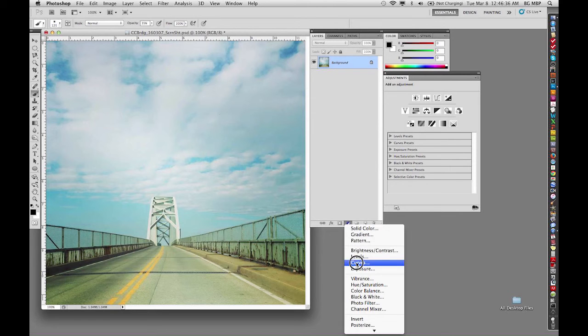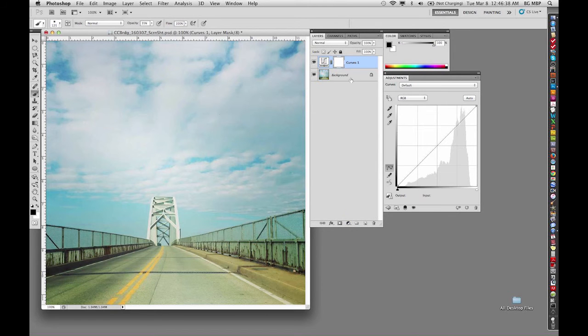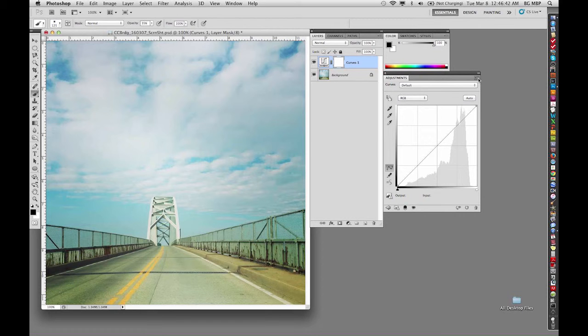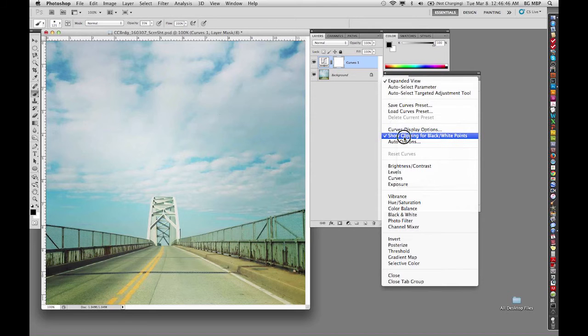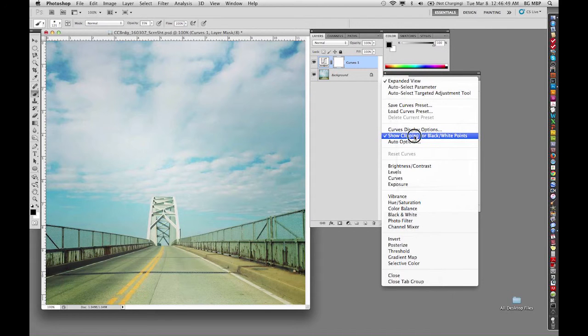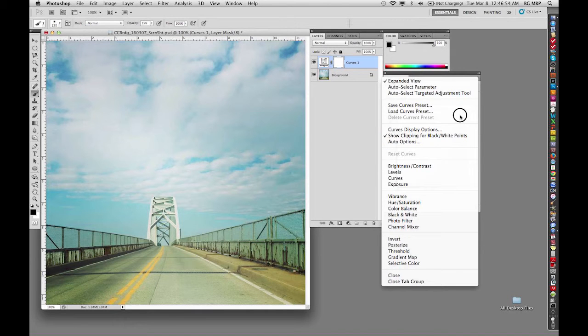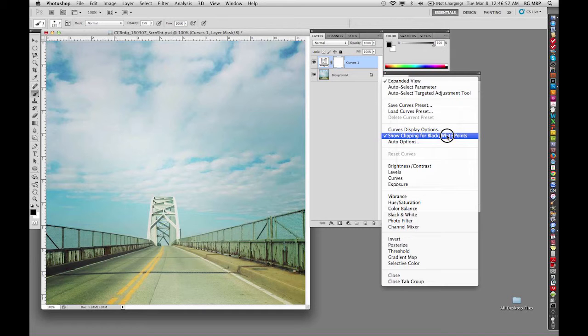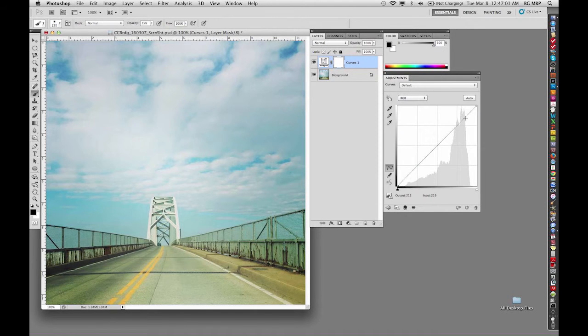First thing we're going to do is go here and create a curve adjustment layer. The first thing we want to do when we do that is up here in the little flyout menu in the upper right corner, I'm going to go down here and make sure that there is a check here by the show clipping for black and white points. If there's a check there, then you just want to move away from it and let go. If there's not, you want to leave this highlighted when you let go so that it will set that checkpoint there. But since it's there, we'll go away from it and not deal with it that way.